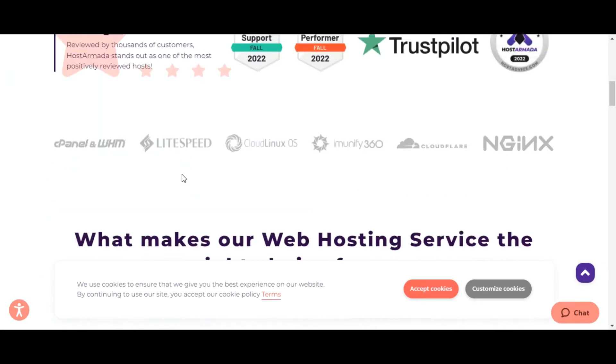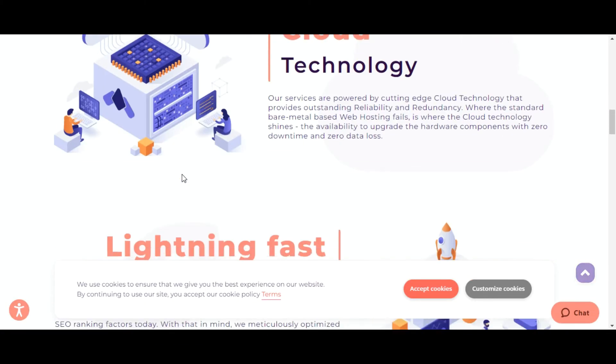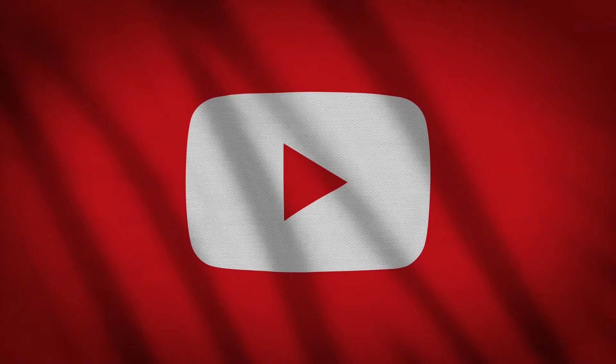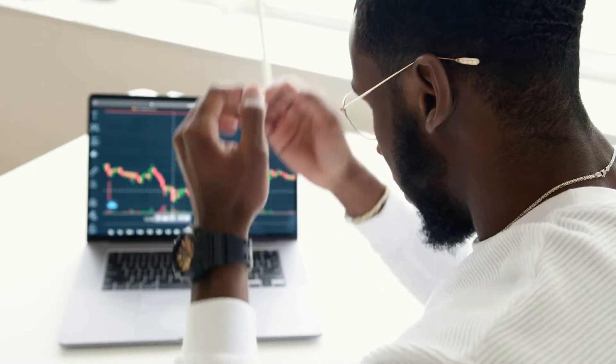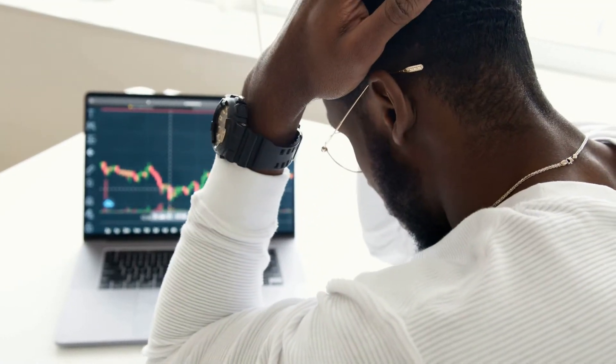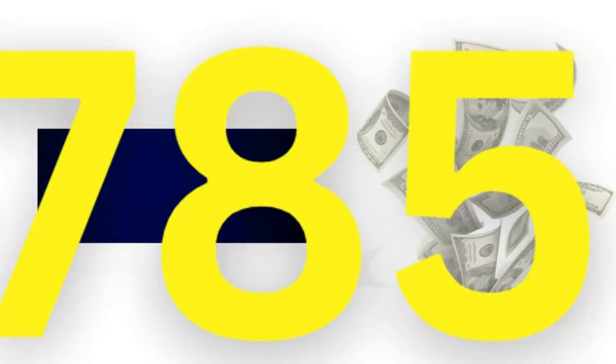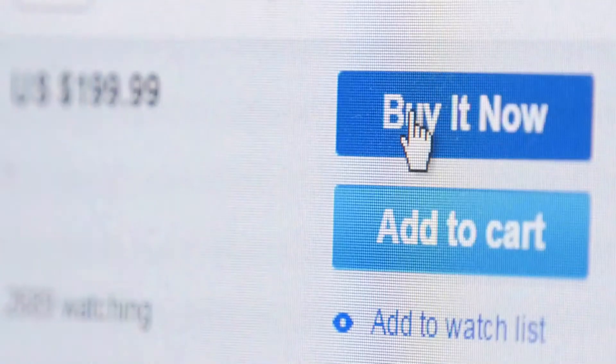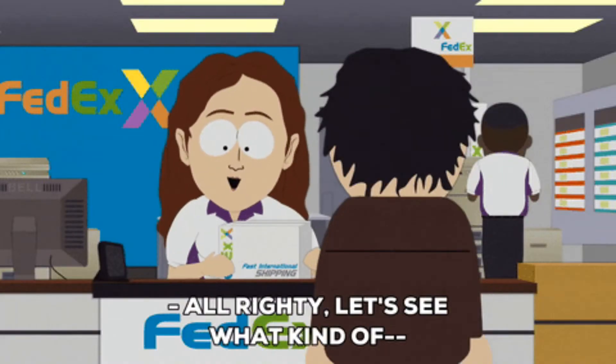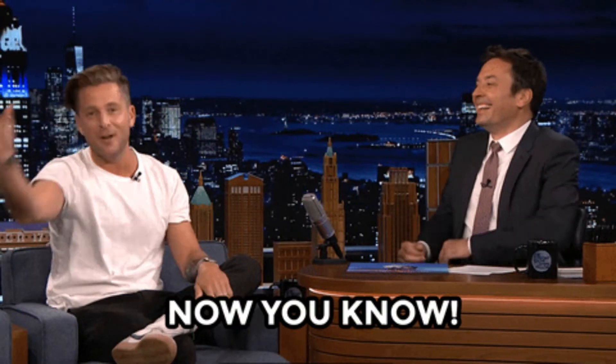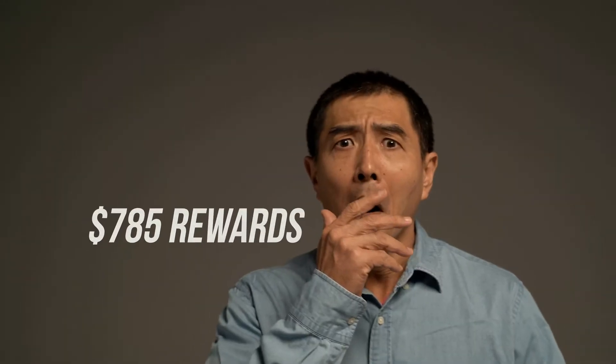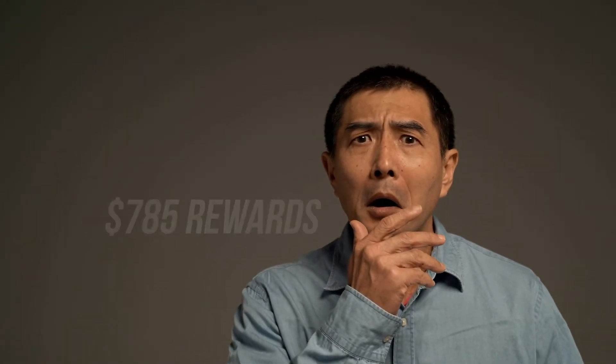Are you planning to purchase Host Armada's hosting? Then don't skip this video if you don't want to lose your $785. Yes, I'm not kidding. Suppose you purchase the hosting - what will you get? Just their service, right? But what if I tell you that you will get $785 of rewards by doing the same thing, and most importantly, you don't need to pay anything extra to get that. Will you believe me?